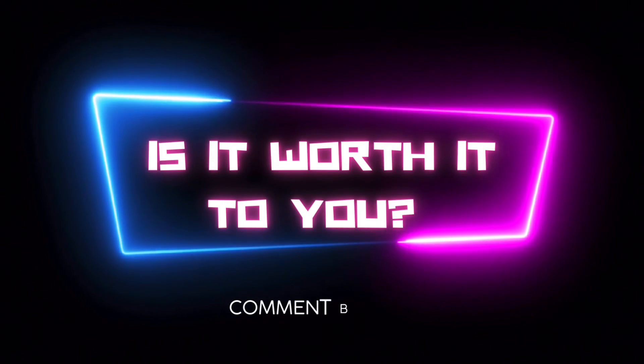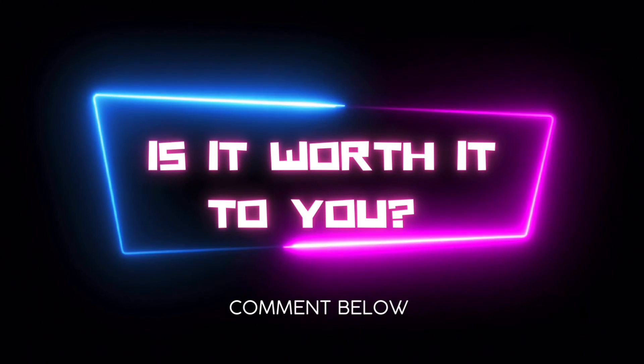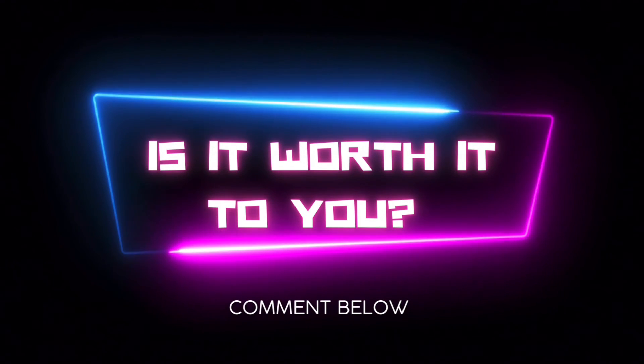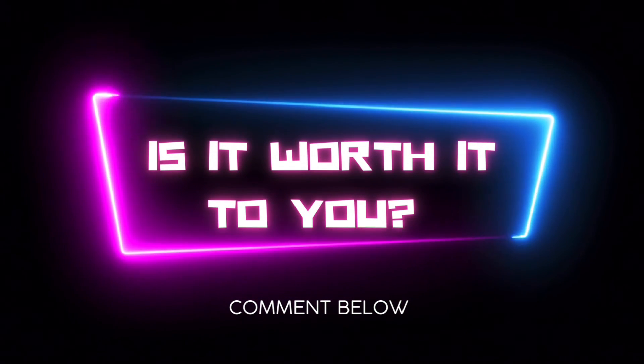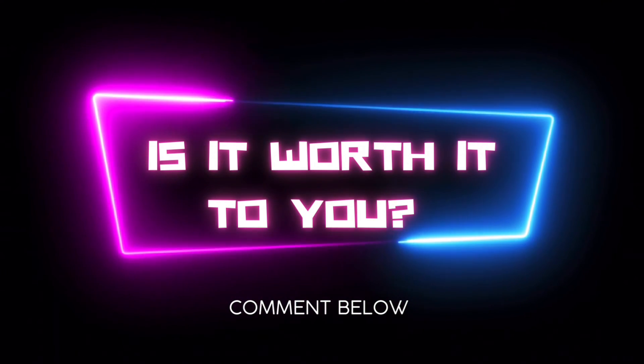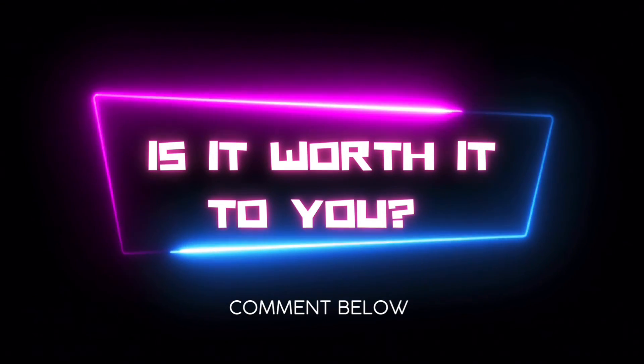Is it worth it to you? My verdict? Unfortunately, no, I don't think that it's worth the price.